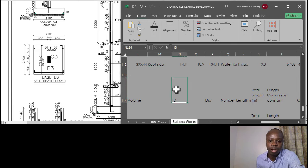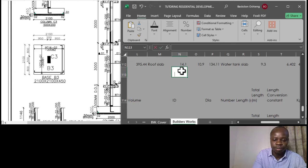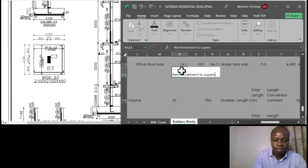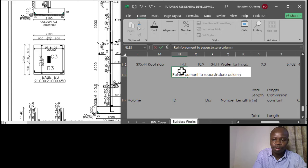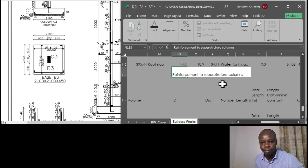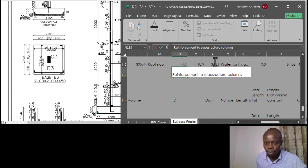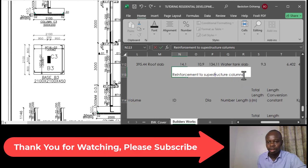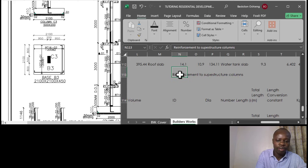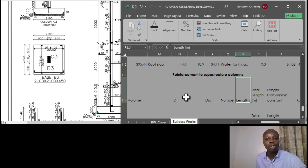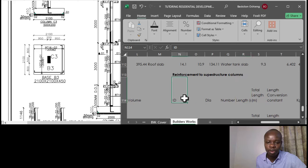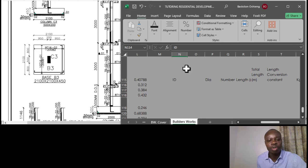Let's get to the work. These are now reinforcement items for superstructure columns. This is an elaboration of what we've covered in the rest of the items, and we just want to go through how to do the reinforcement work - steel reinforcement work on superstructure columns. First of all, identify the columns that you have. The ID simply means the column identification, so you can say C1, C2, and so on.